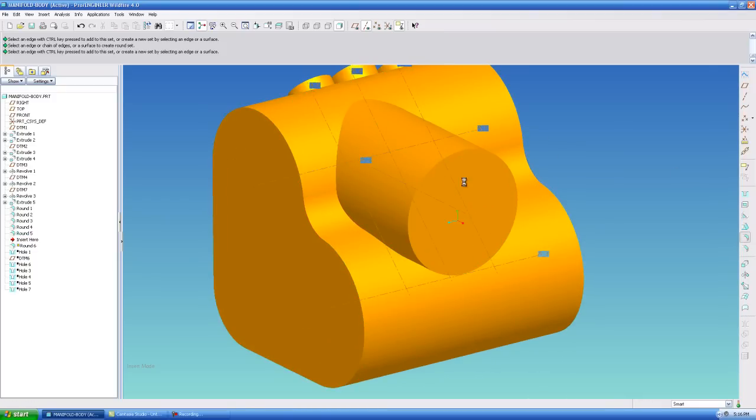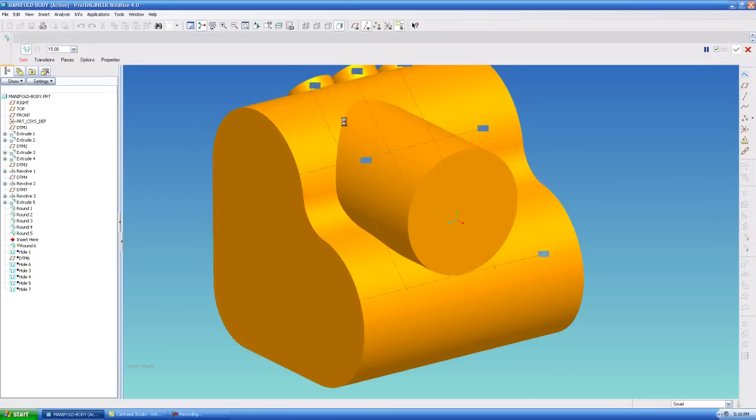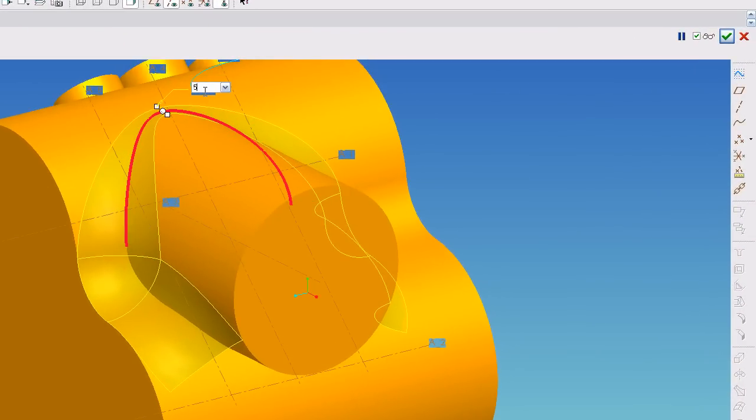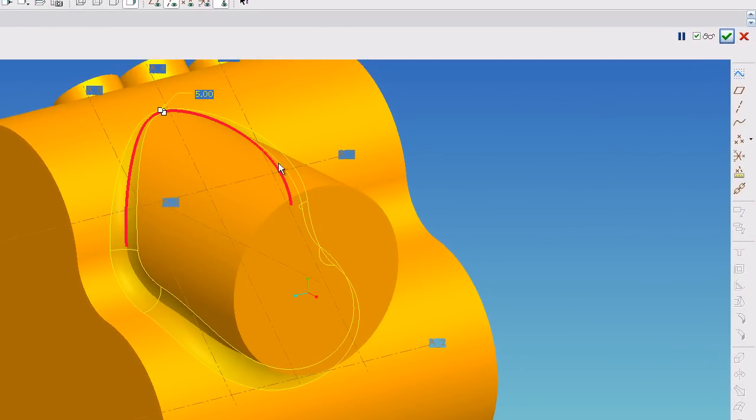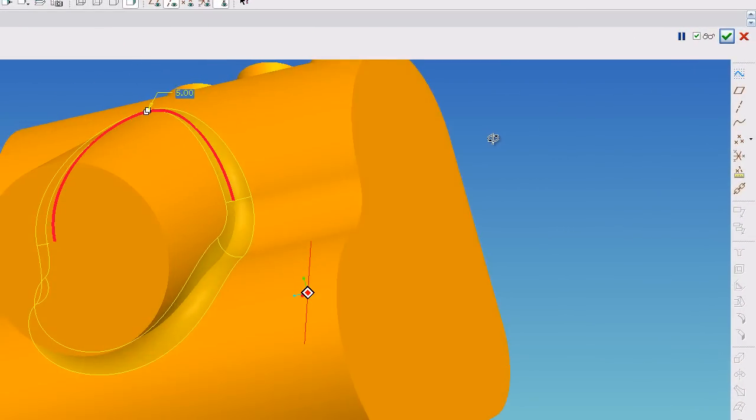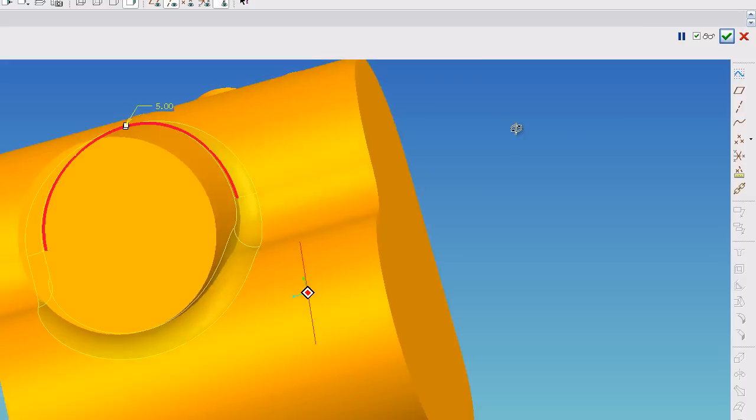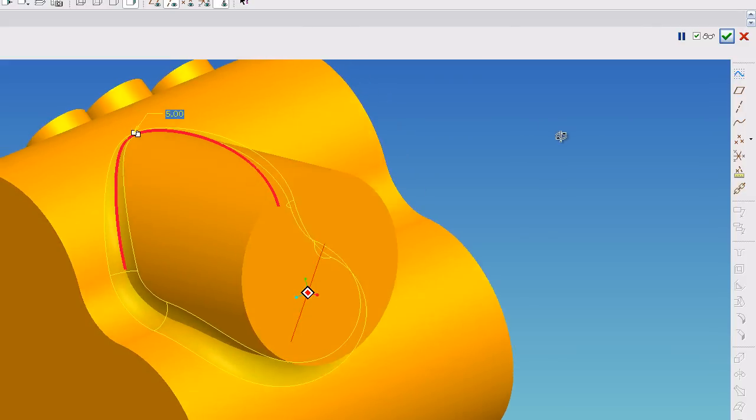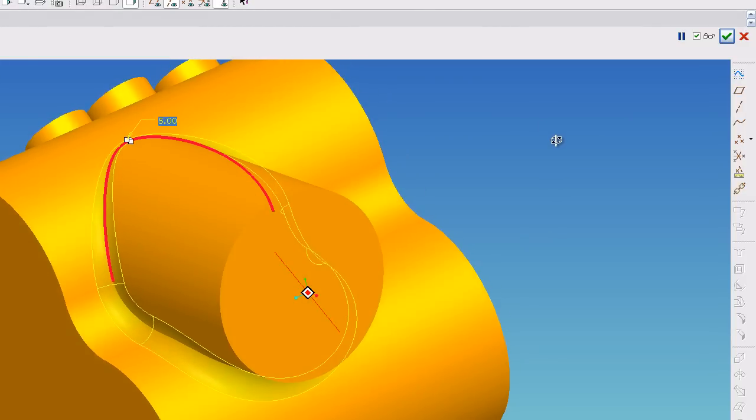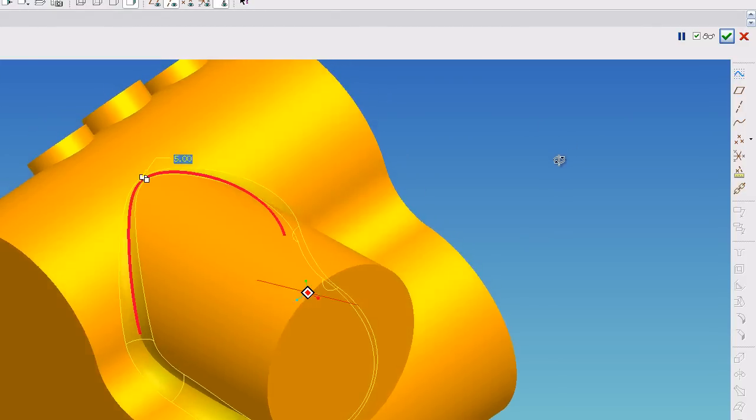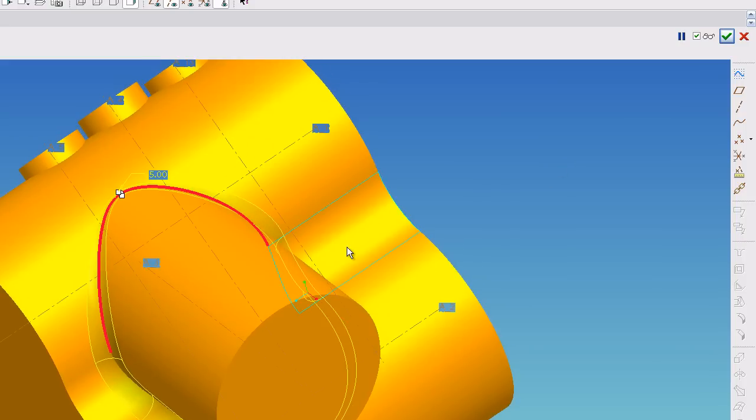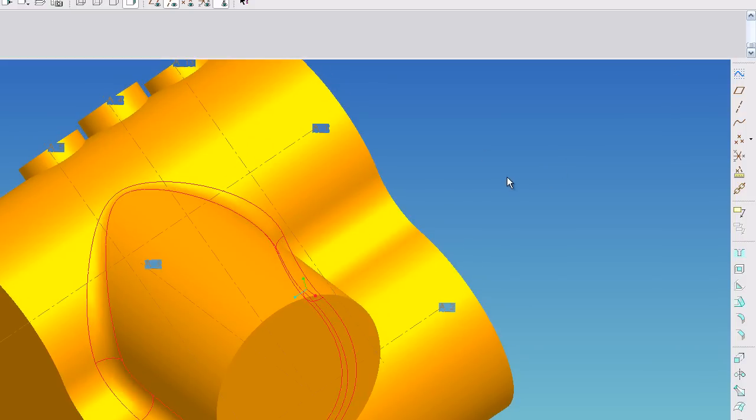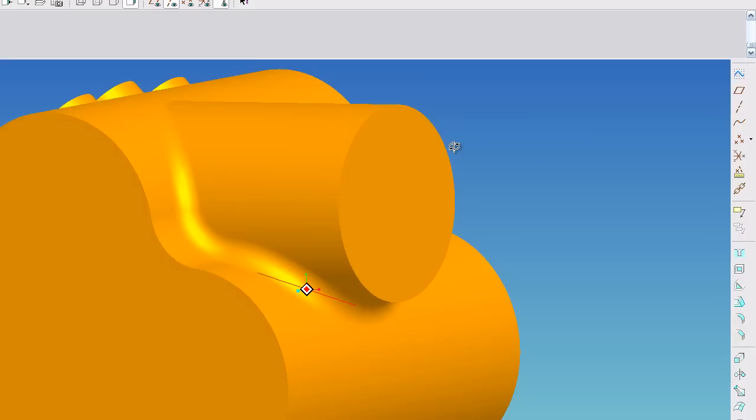And that basically gives me my tangency at my intersection all the way around. And now I can hit my blend tool and you will see when I put the right radius in that it gives me exactly what I want. Tangency all the way around. I got a nice radius right here. Hit ok and that's done.